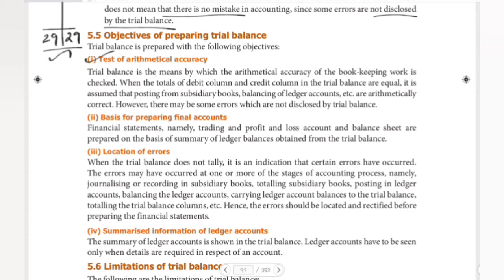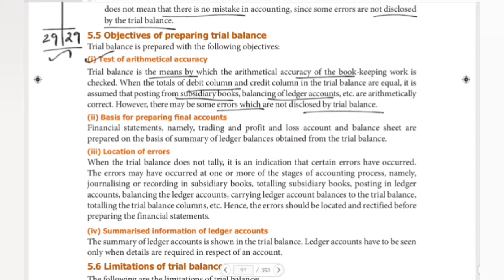Trial balance is the means by which the arithmetical accuracy of bookkeeping work is checked. When the totals of the debit column and credit column in the trial balance are equal, it is assumed that posting from subsidiary books and balancing of ledger accounts are arithmetically correct. However, there may be some errors which are not disclosed by the trial balance.